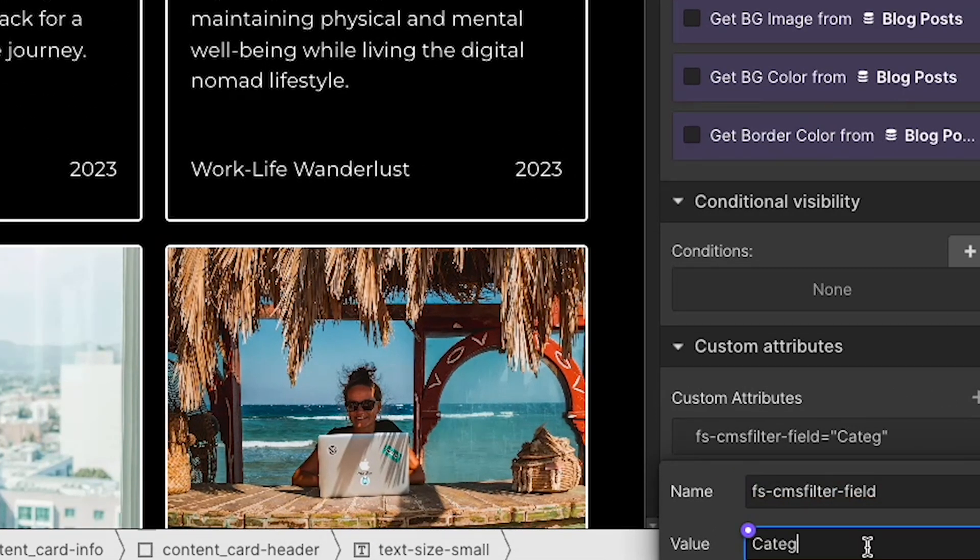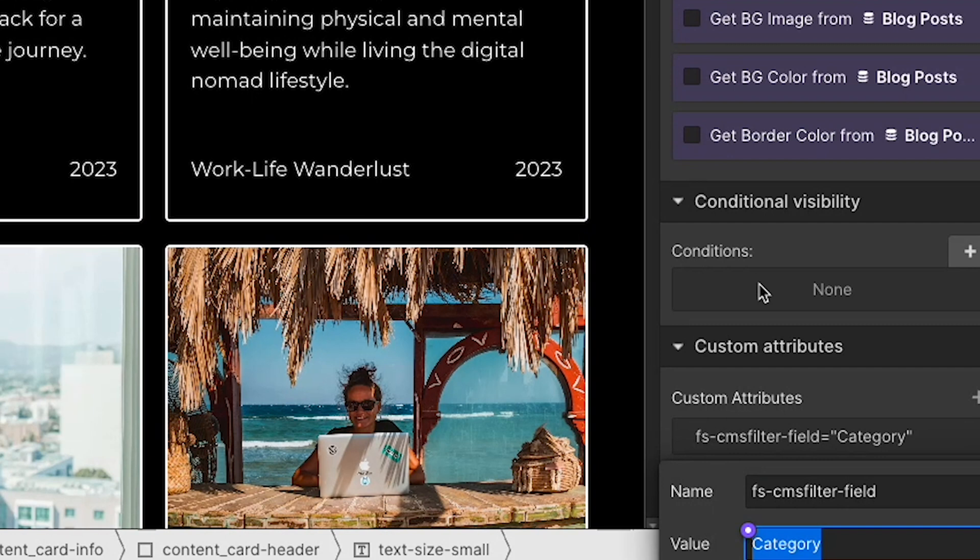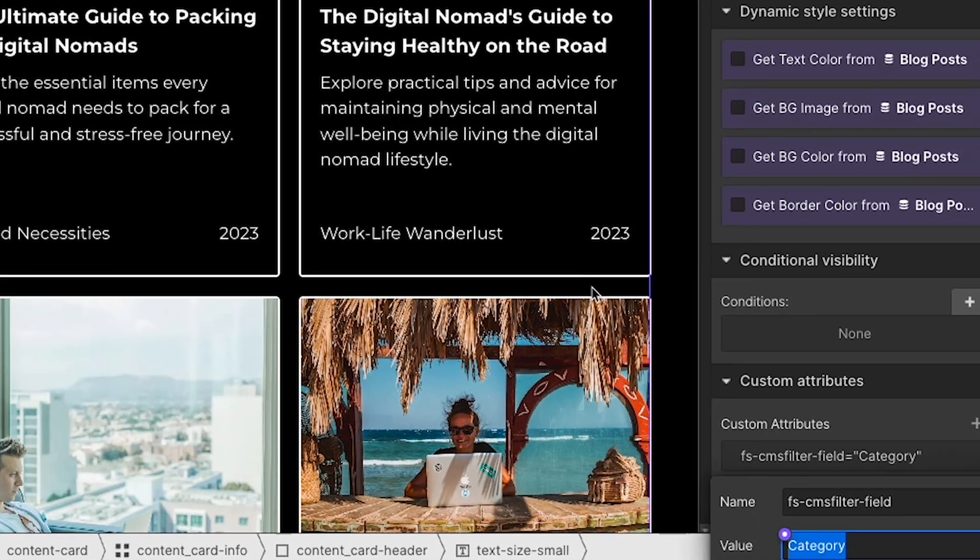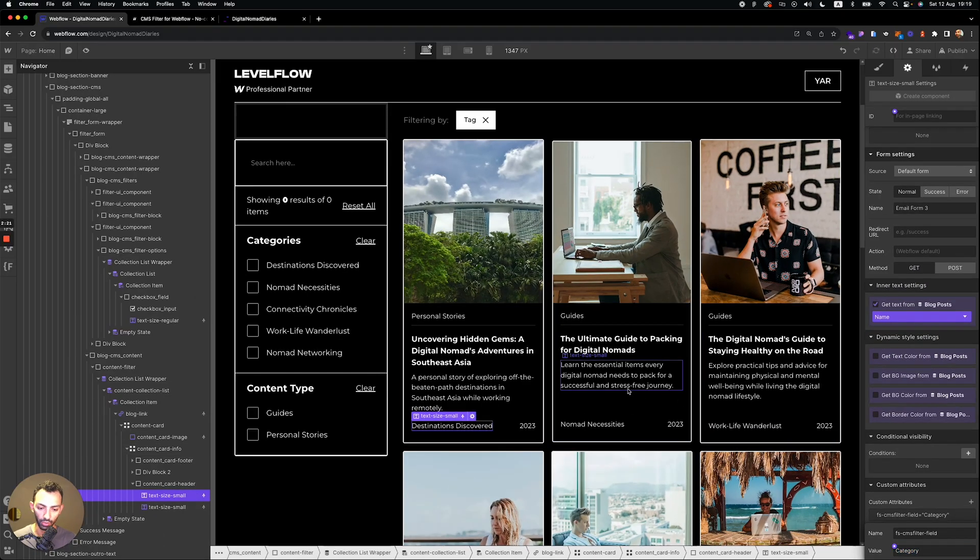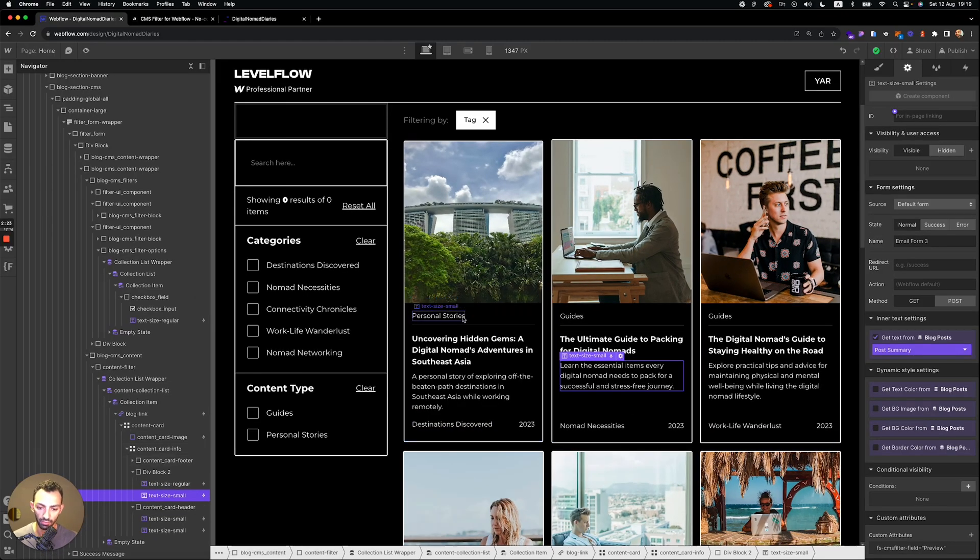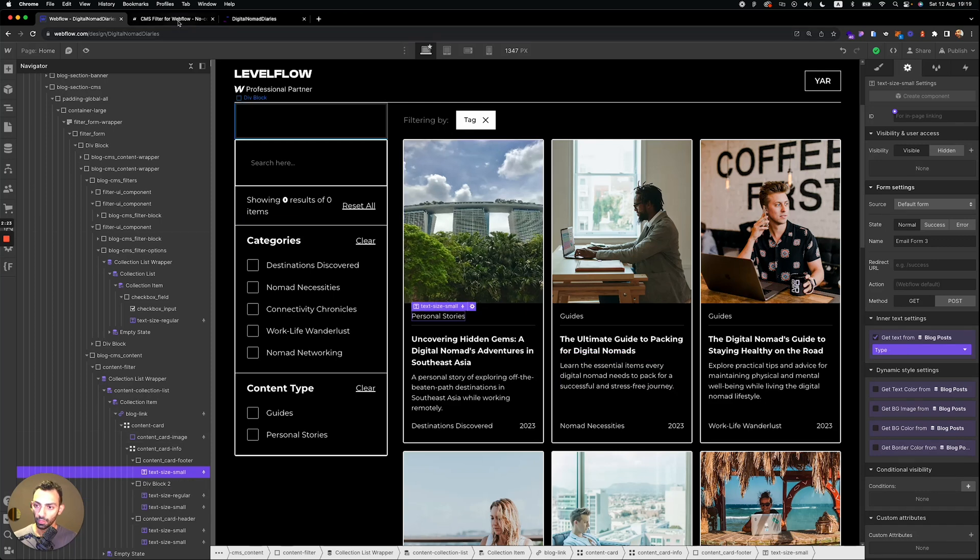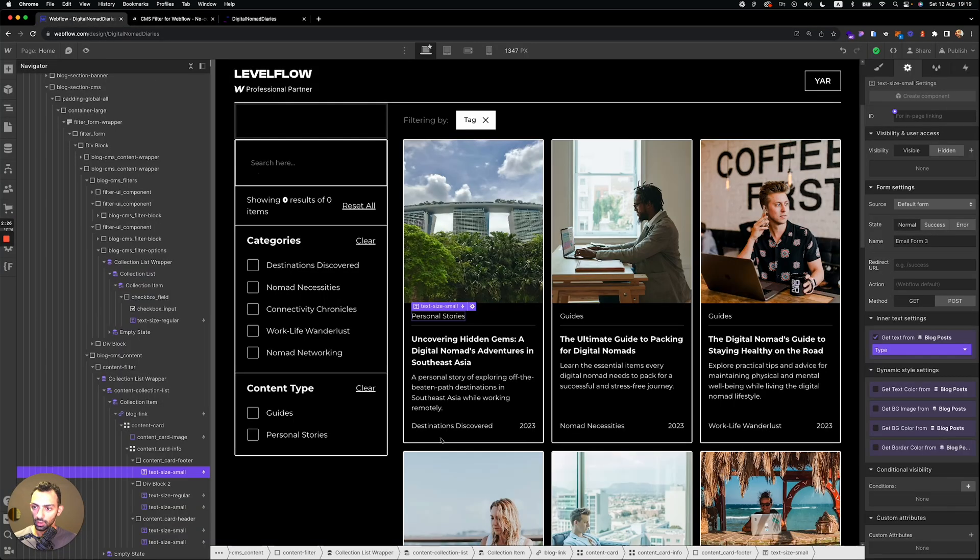Now you can name it whatever you want. Just make sure that this name matches exactly, even the uppercase and lowercase. It's very sensitive to that. And then we'll need to do that again for the type.